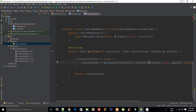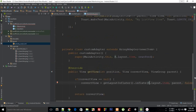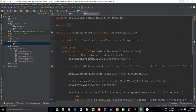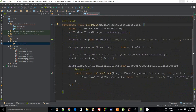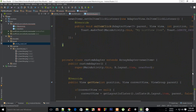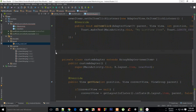Welcome to the 31st Android application development tutorial. My name is Mehul, and in this tutorial I'm going to create the layout for the news item and bind it with our adapter.